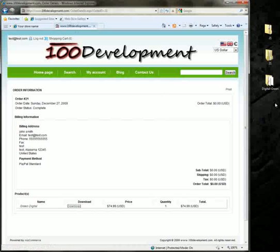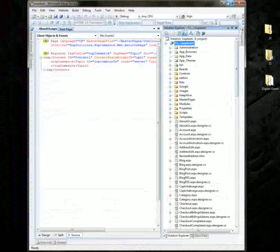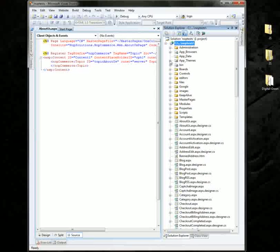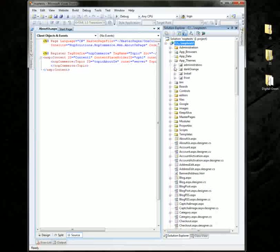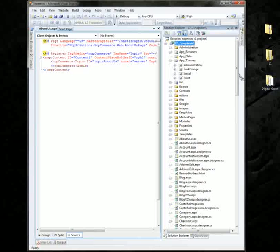After you have the file downloaded and extracted, you need to add it within your hosting account. This is a local setup, so you find your app themes folder and you can just add your digital green theme folder inside of your app themes.